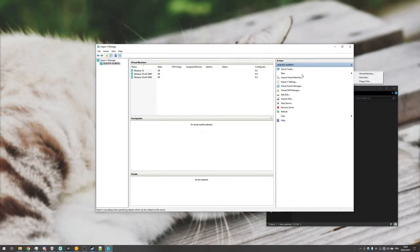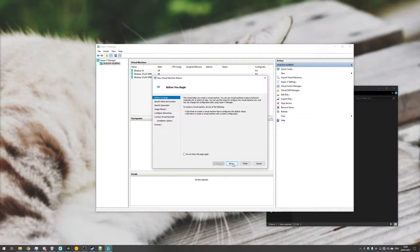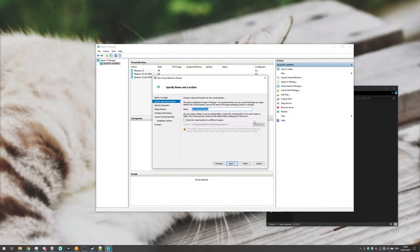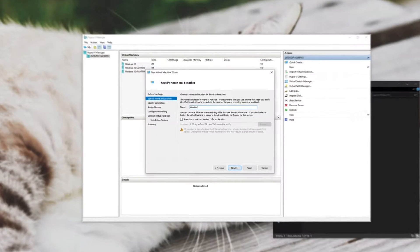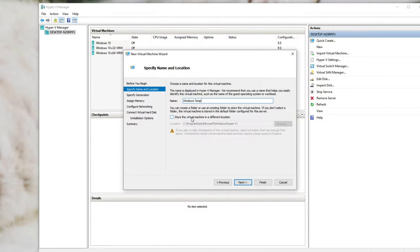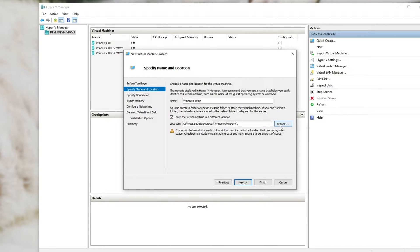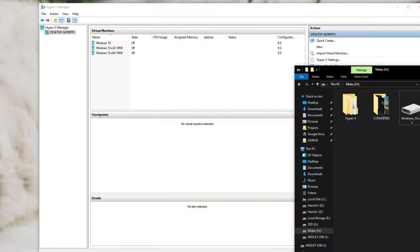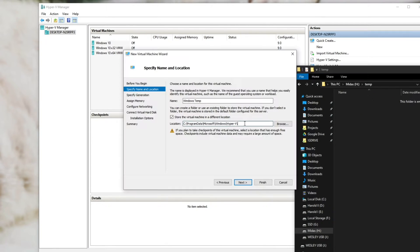So let's hit new virtual machine next and we'll give it a name. So I'll call it Windows Temp just for now. And you can choose where to store the virtual machine. So let's go ahead and give it a location. I'll just make a temporary folder and let's put it into there.